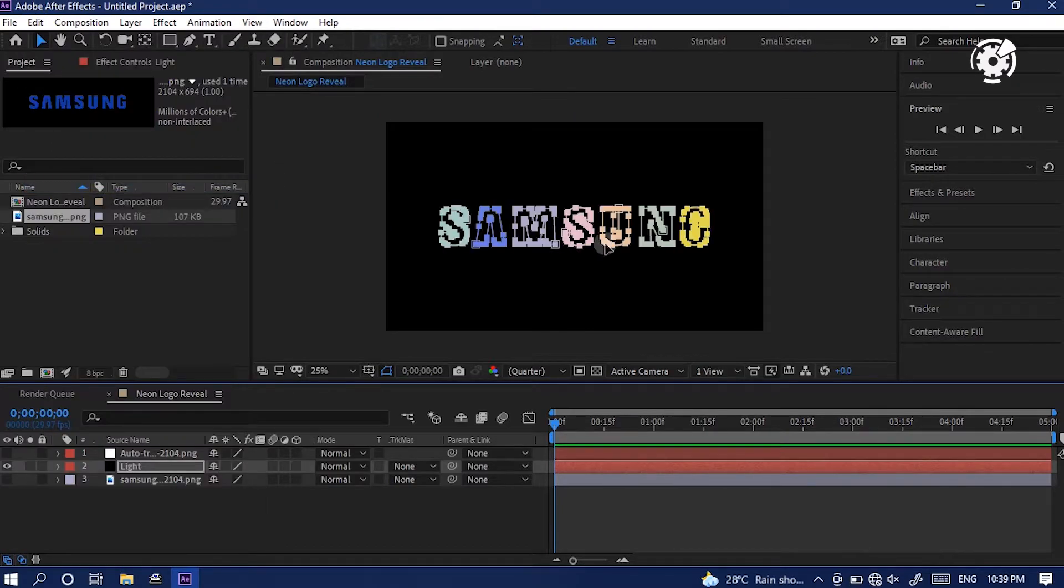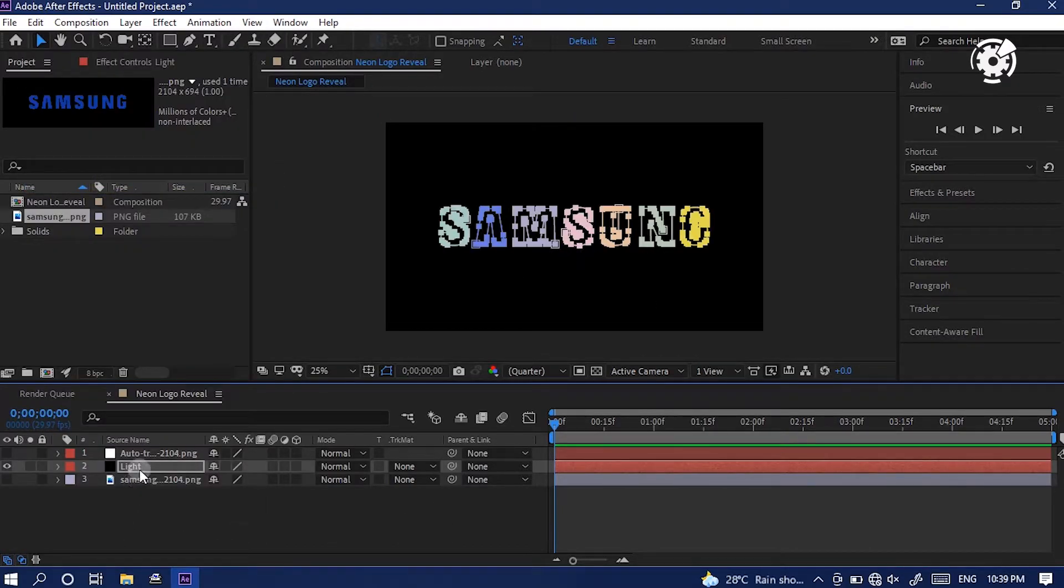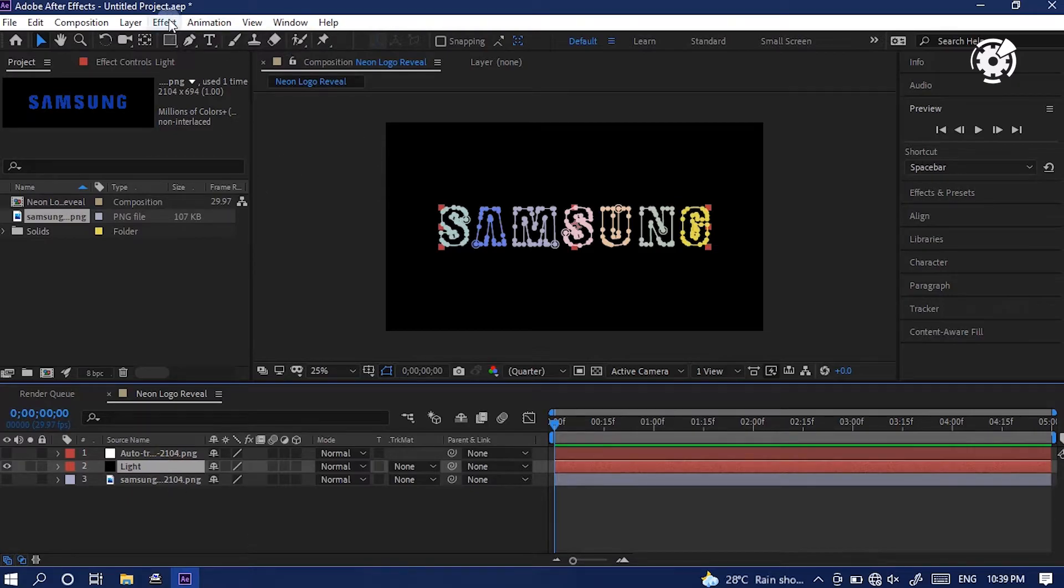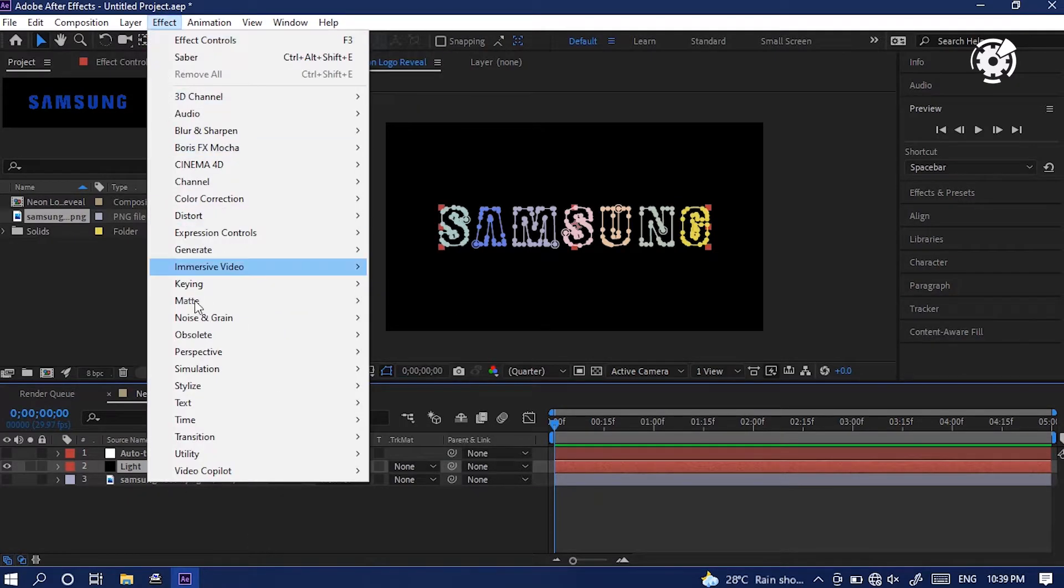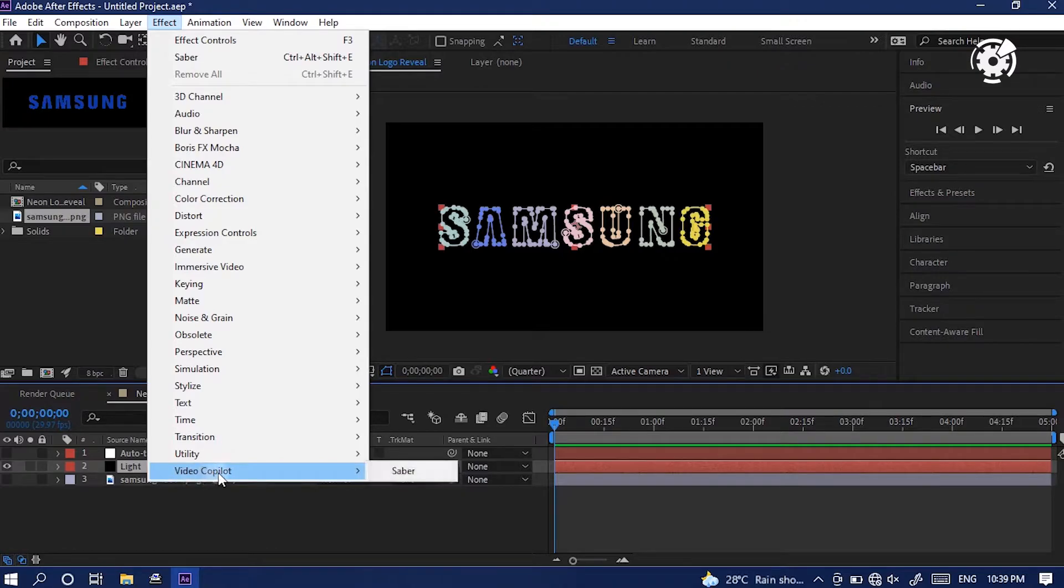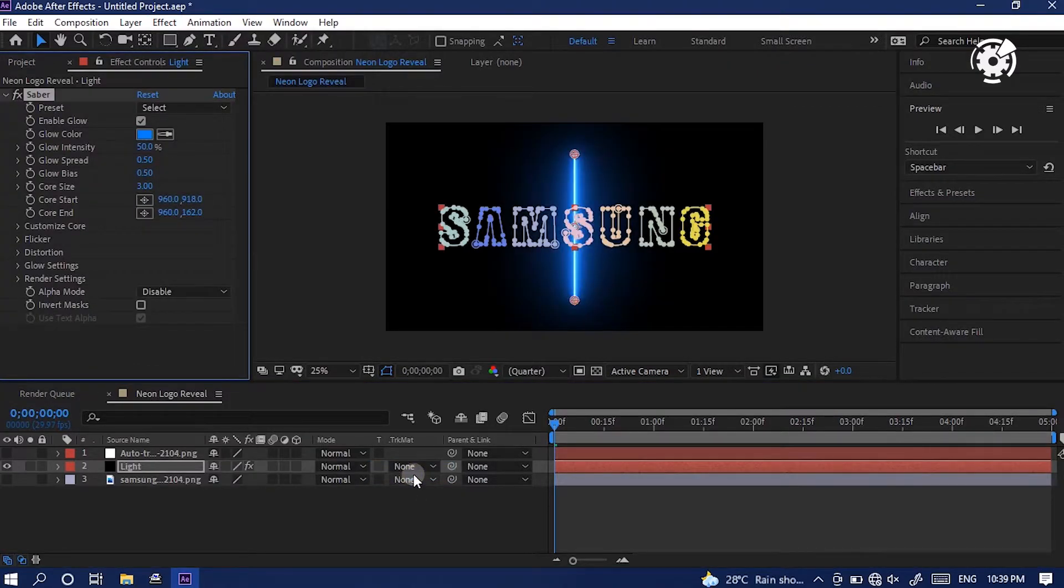Perfect. So here we've created the mask in the exact shape of our logo. Then select the layer and go to effects menu, and select video copilot. Then click saber. Here, we can see a glowing line in the composition.